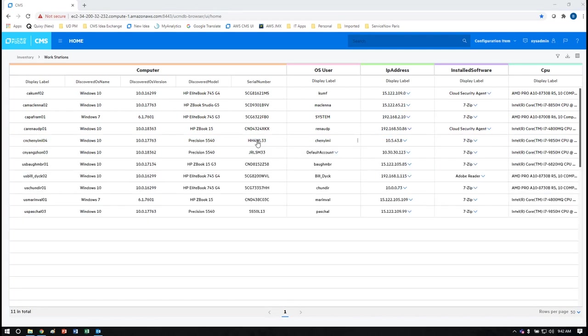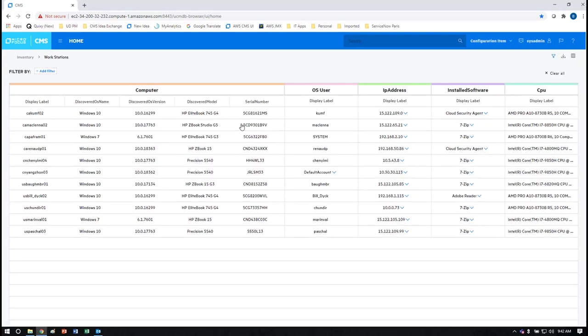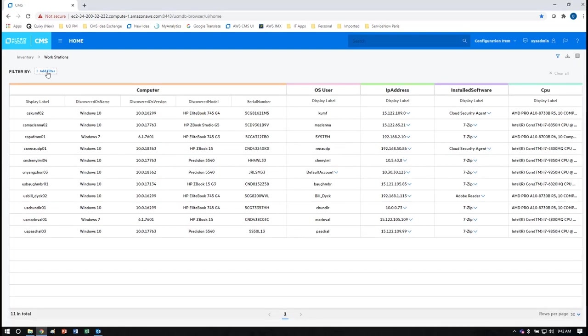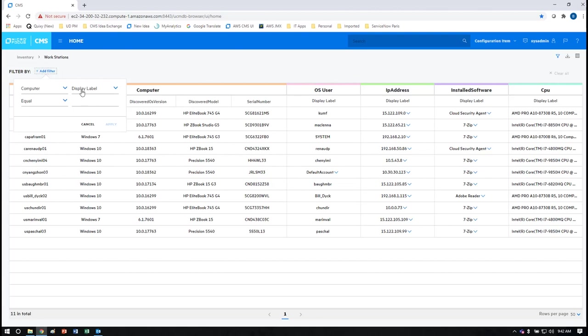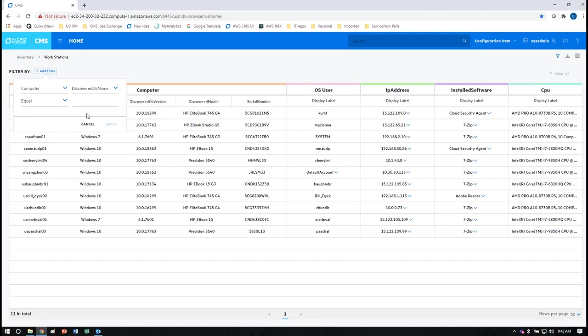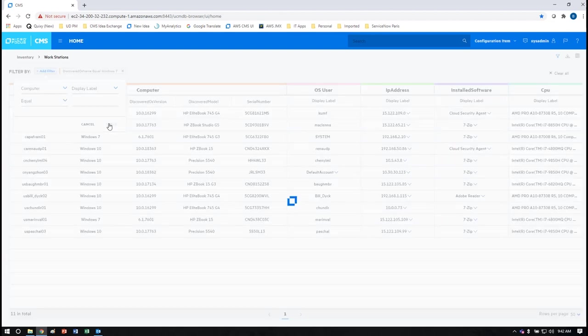Finally, if you are looking to filter out this data so that you can identify specific use cases, you can use the filtering capability to perform this function. In this case we're going to look for the systems that are running Windows 7 because we know that these systems must be updated soon.